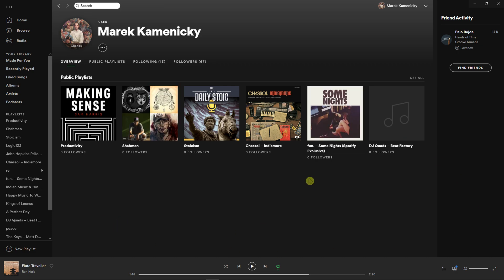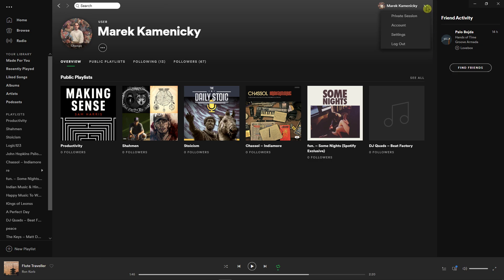The first thing you want to do is just open Spotify and then go to the top right corner, click the arrow, and click Account.